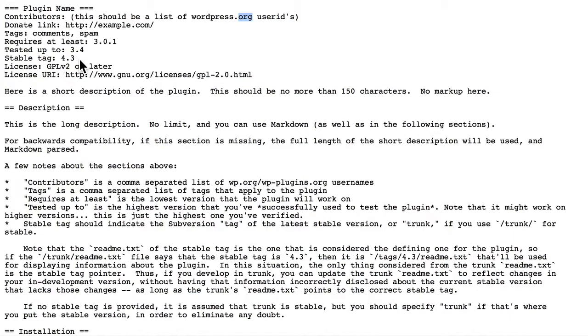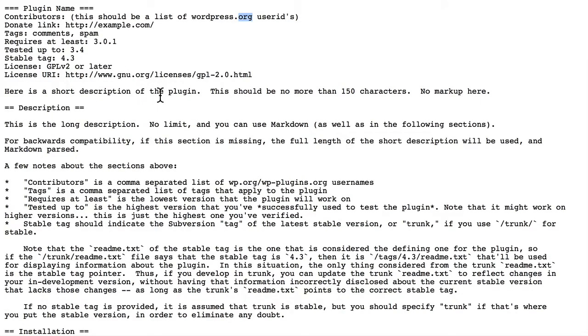But stable tag is the stable version number of your own plugin. Then there's the license and the license URI. And then there is a short description of the plugin.